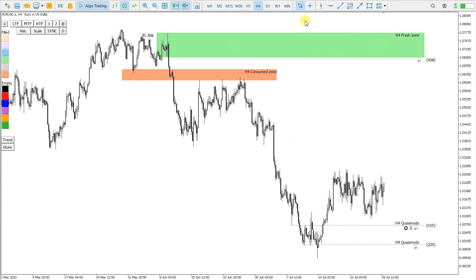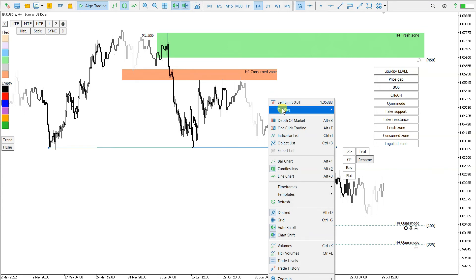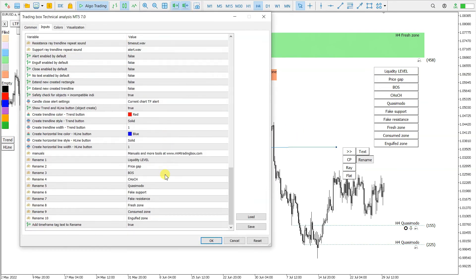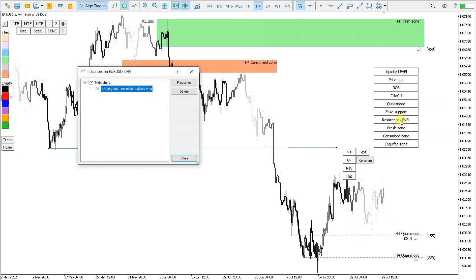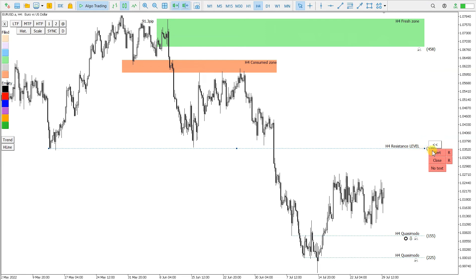Now let's say I don't want Fake Resistance — I just place a plain Resistance level like this. I click, say this is a Resistance Level, extend it, and place an alert. That's it for this one.